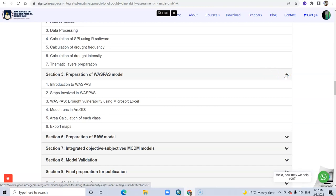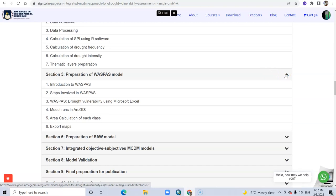Then in Section 5, you will learn preparation of WASPAS model: introduction to WASPAS model, steps involved in WASPAS model, WASPAS model for drought vulnerability assessment, and how to run the model in ArcGIS environment.